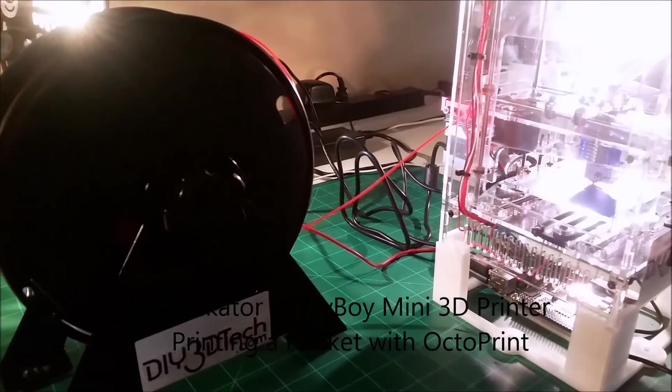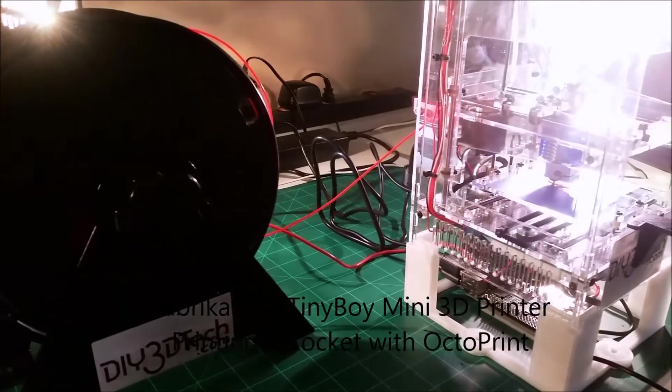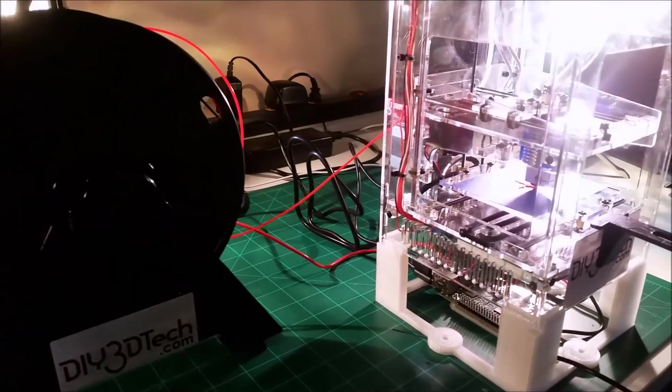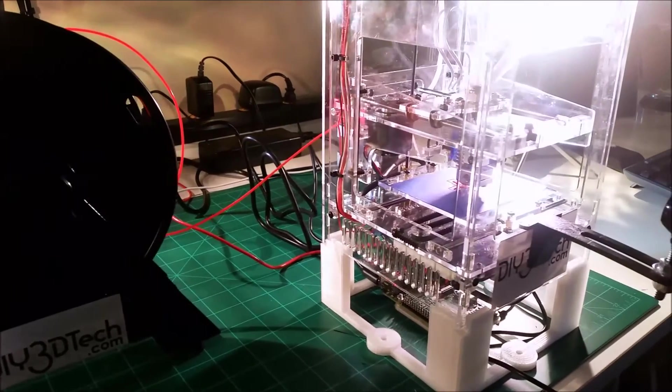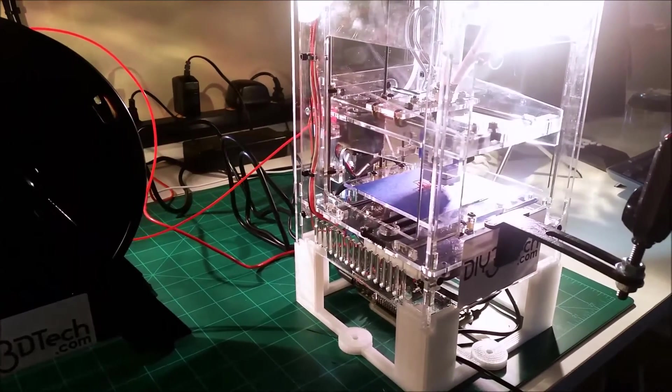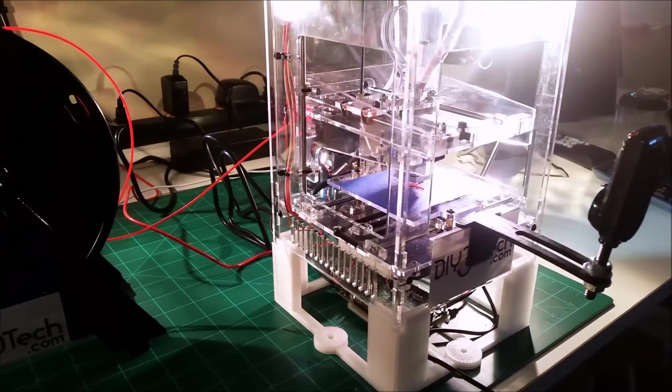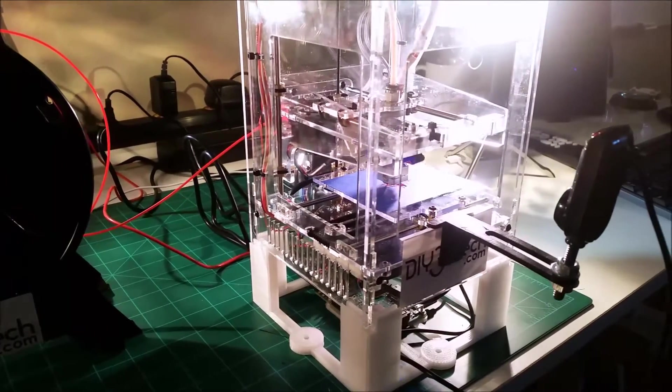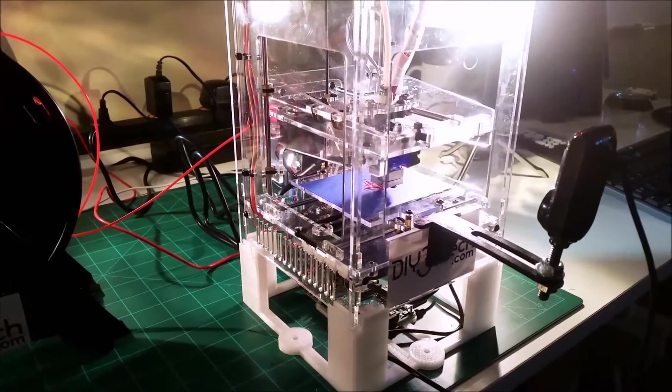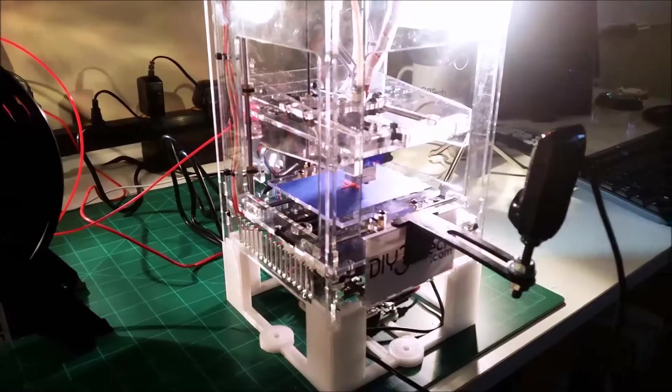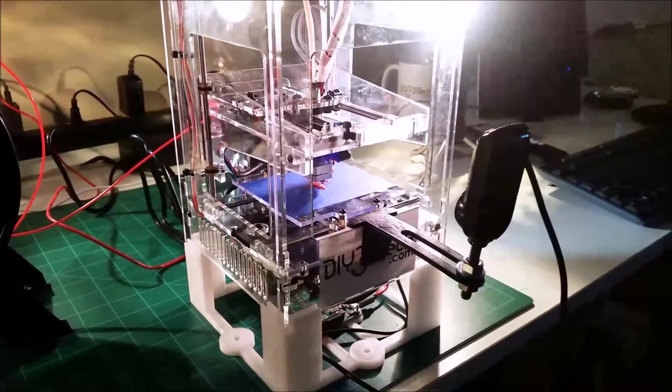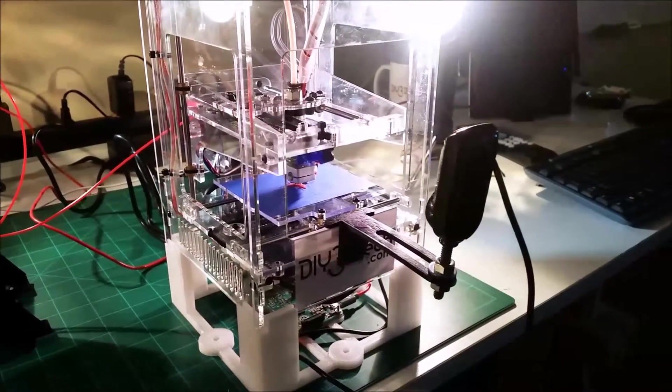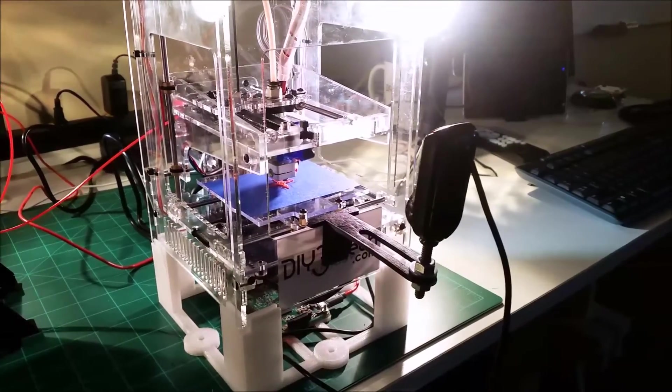Welcome to this edition of DIY 3D Tech. In this episode we're going to be taking a quick follow-up look at the Fabricator Mini with the OctoPi base.